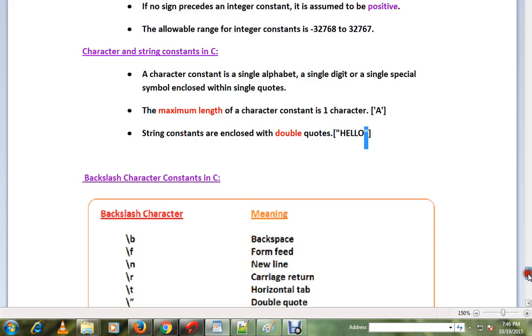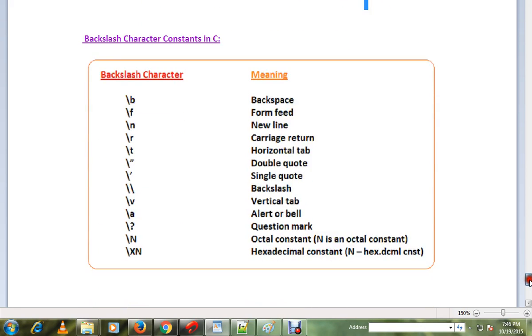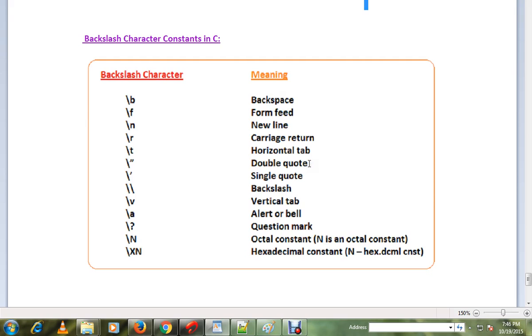Backslash character constants have specific meanings. Examples include newline, carriage return, backslash, single quote, and double quote. We will explain the meaning of each.